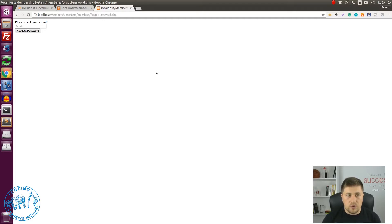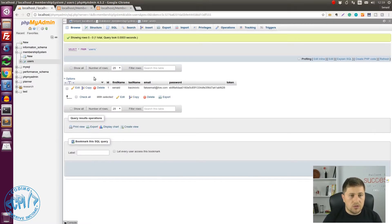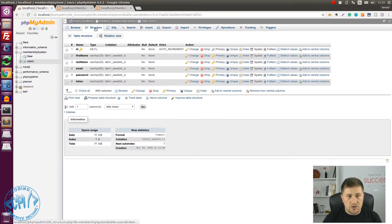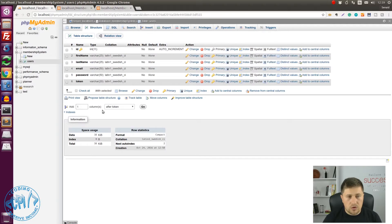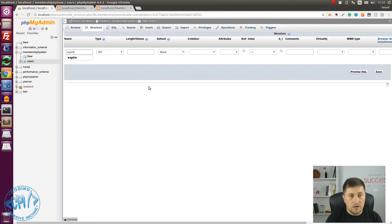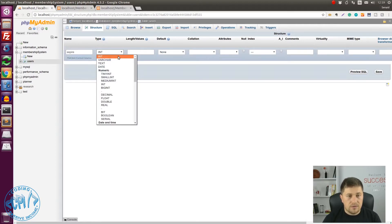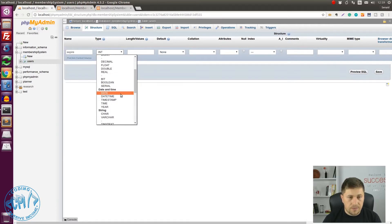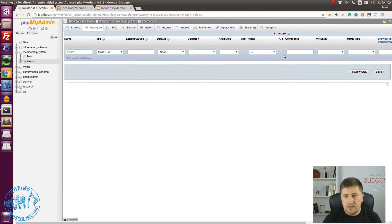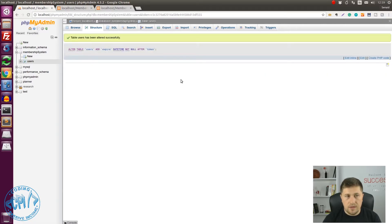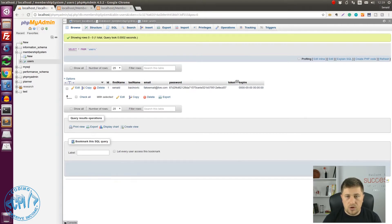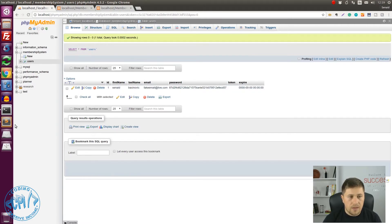The first thing that we need to do is go to the users table and after that to the structure and here add one more column which I will call expire, and here we will say datetime. Now if we check we have added a new column to this table.